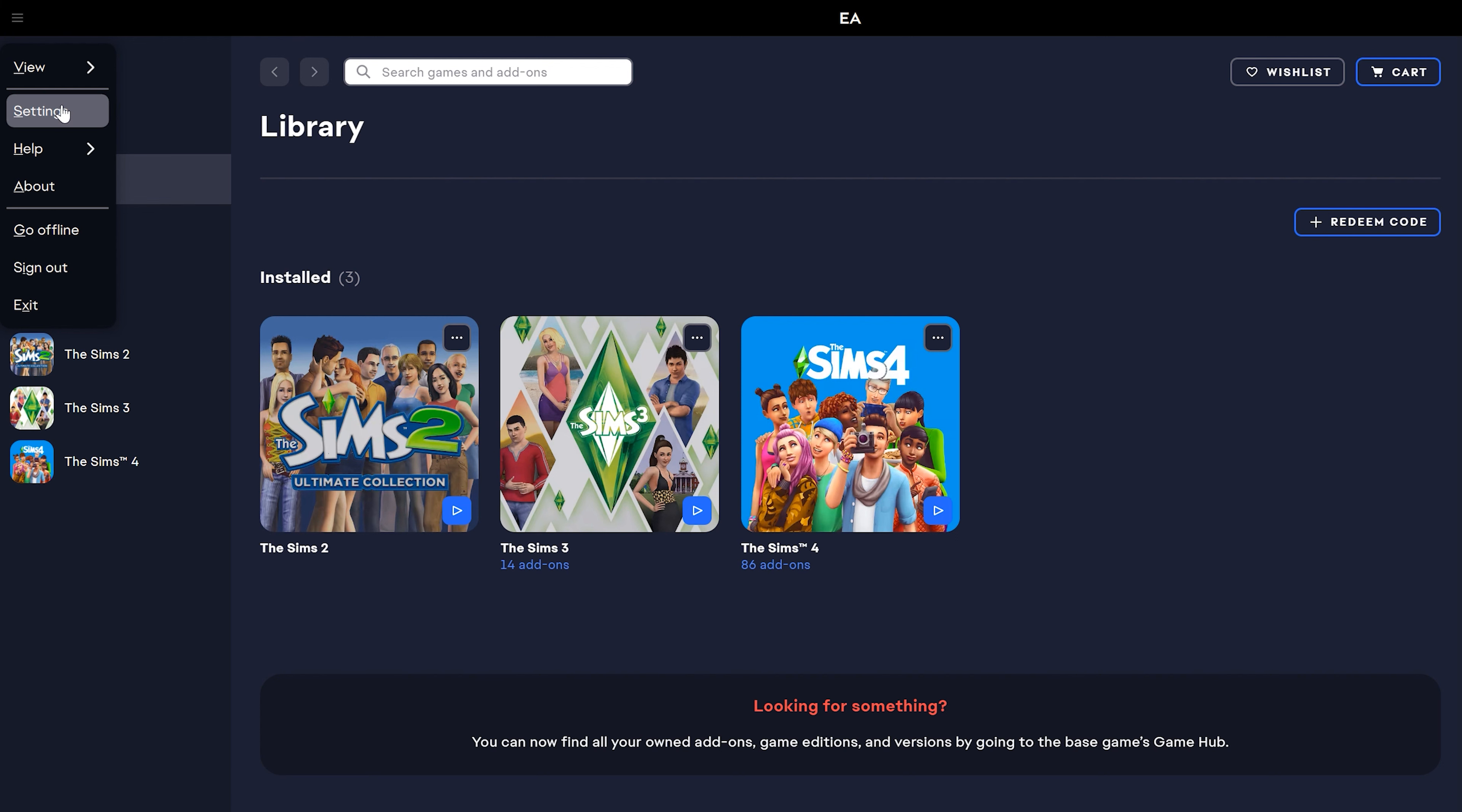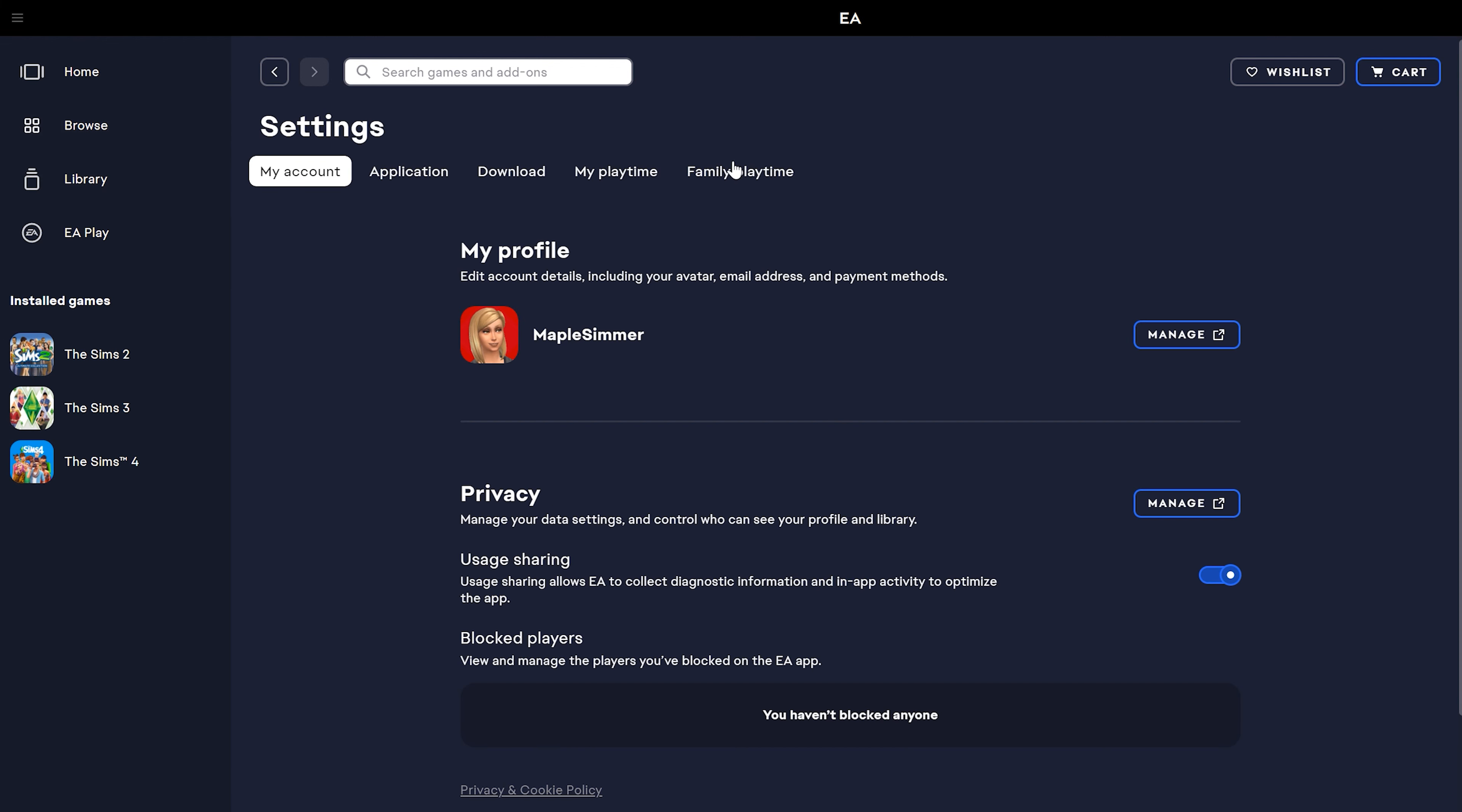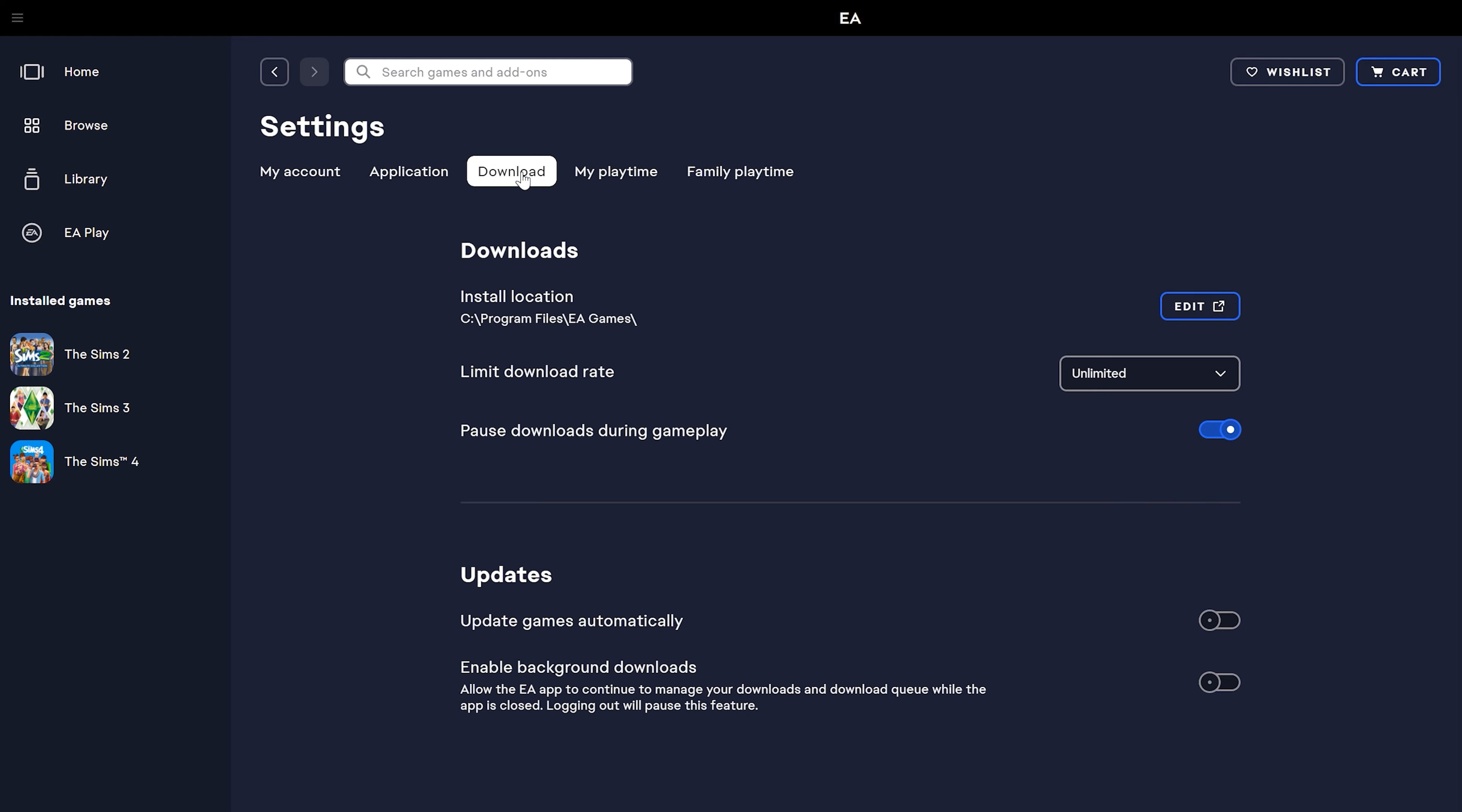Then you're going to go into this settings section. In the settings section, you want to go to this download tab, and in there, near the bottom, you can see that there's this section that says updates.